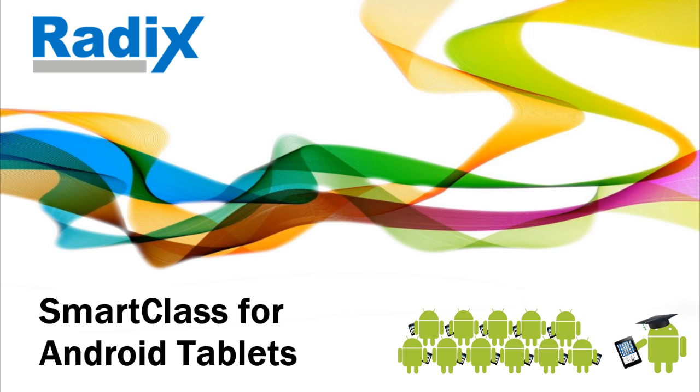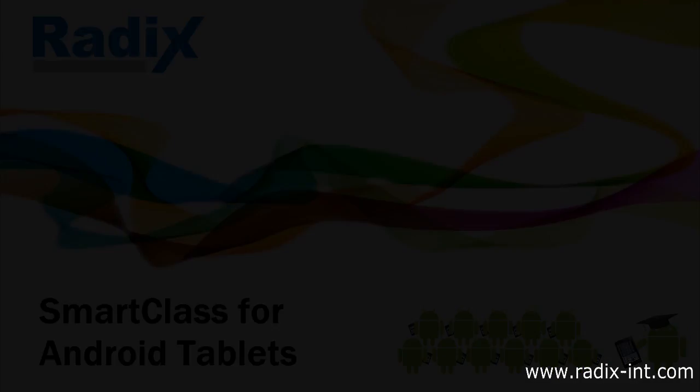Introducing Radix SmartClass, state-of-the-art classroom management and collaboration software.